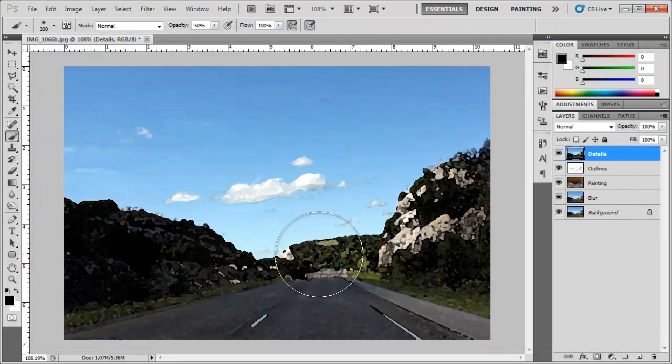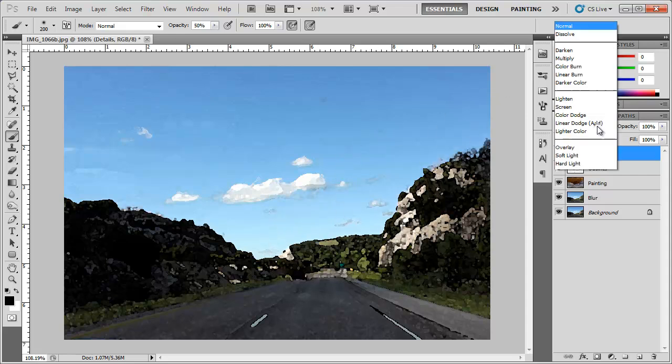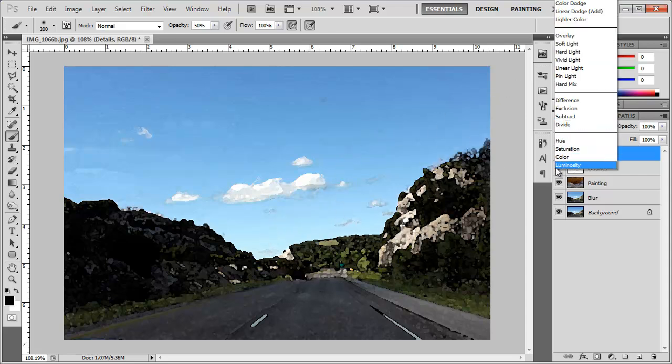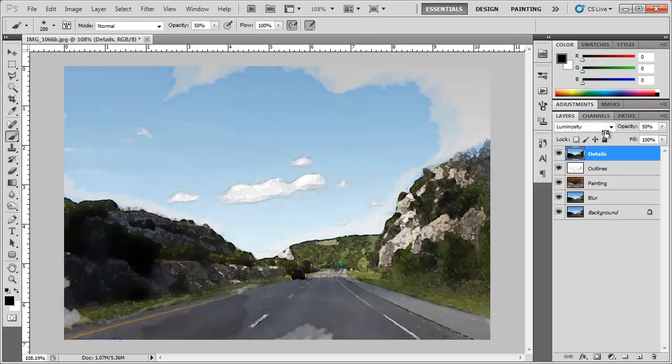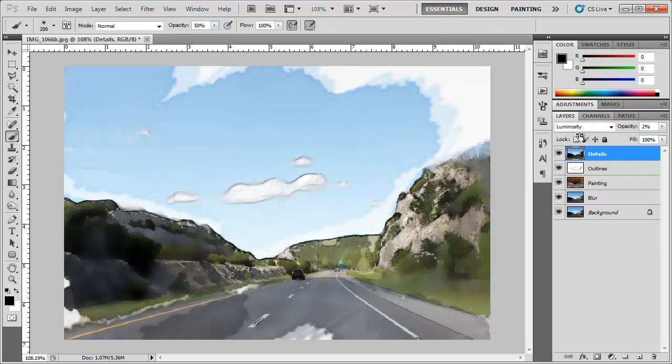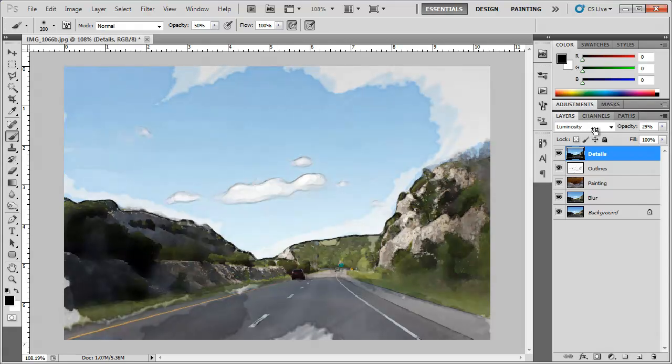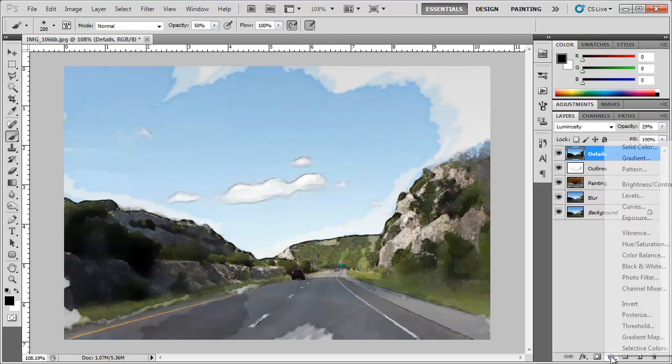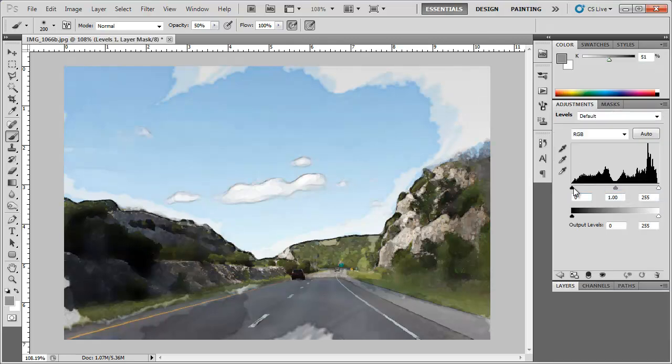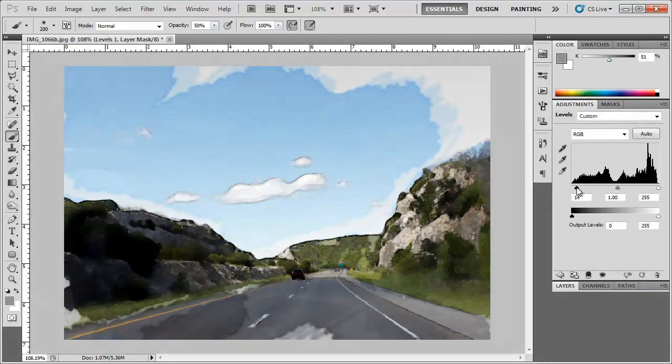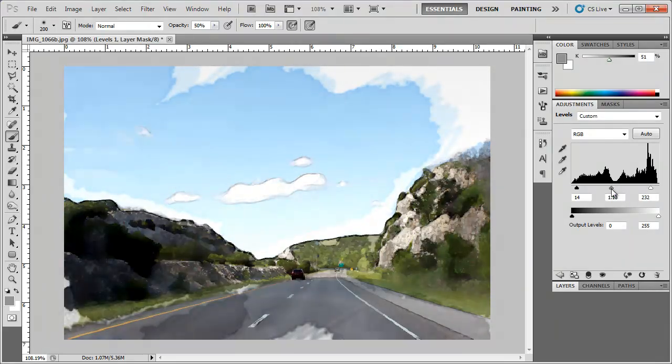And now we've got this. So what we want to do is set the blending mode from normal to luminosity. And we're going to bring the opacity down. Now it depends on how you want it to look. I'm going to go ahead and stick with around 30% or so. And then we can also add an adjustment layer, levels and play around with these levels. Increase the brightness and so on.